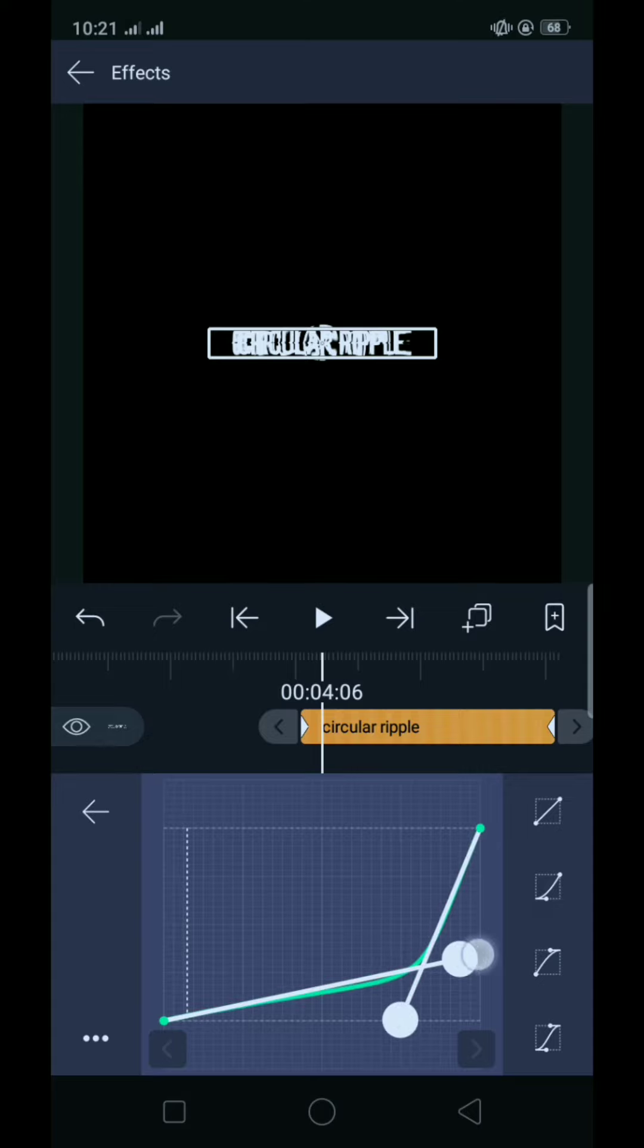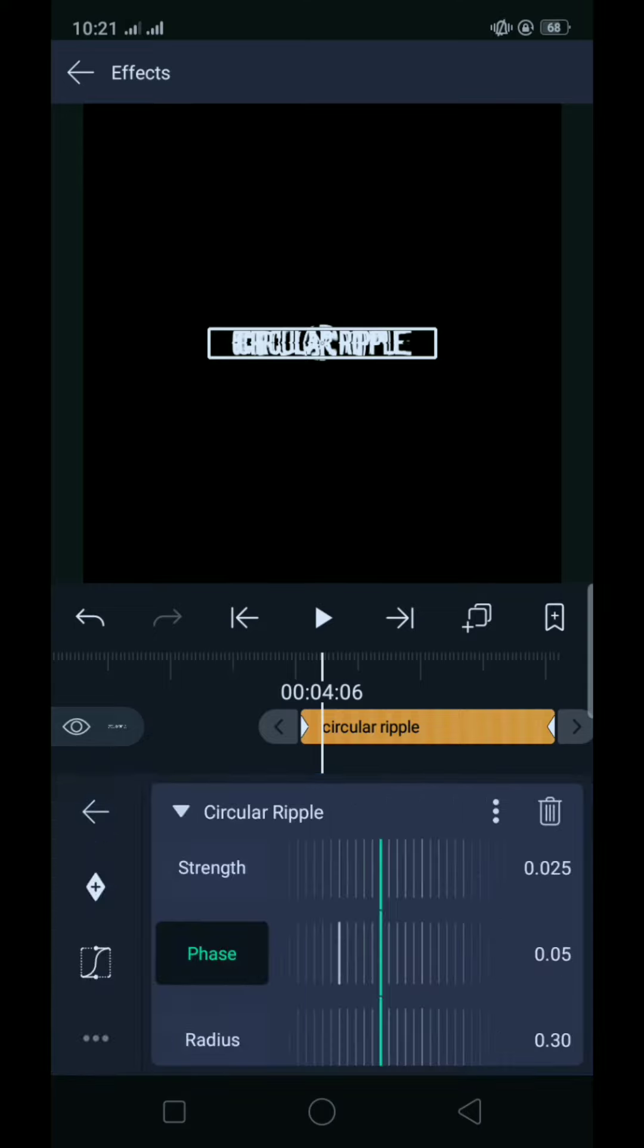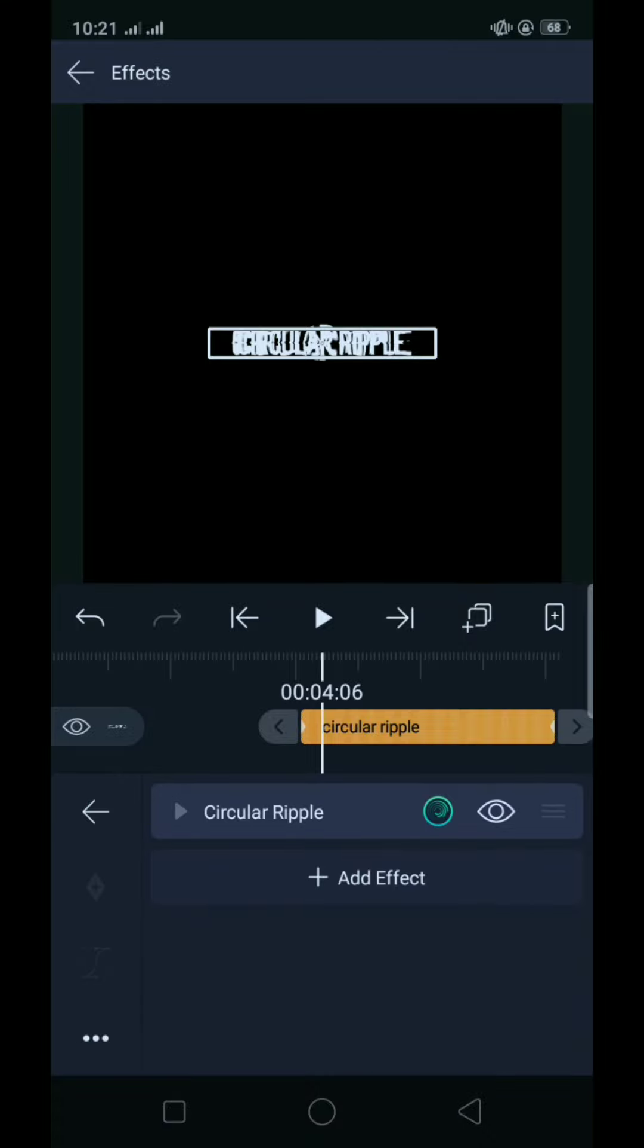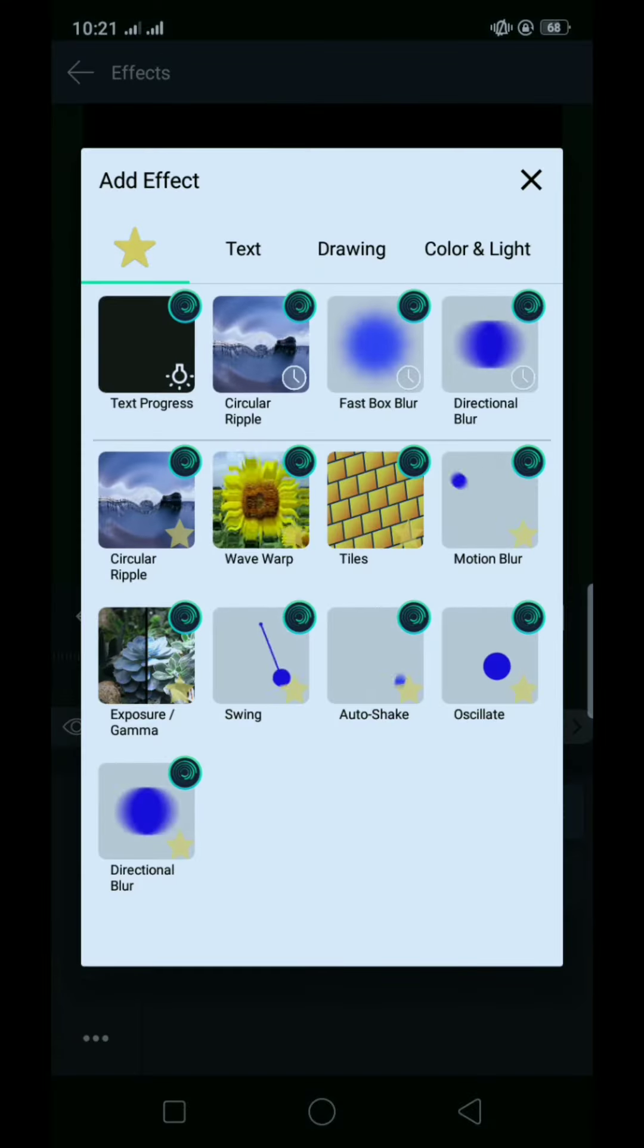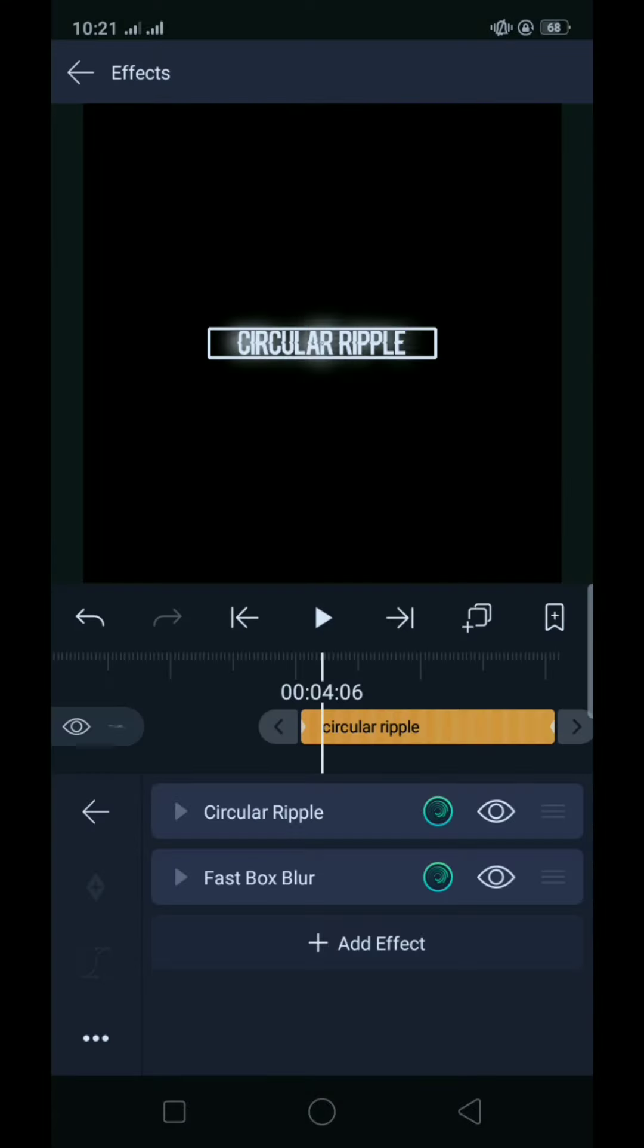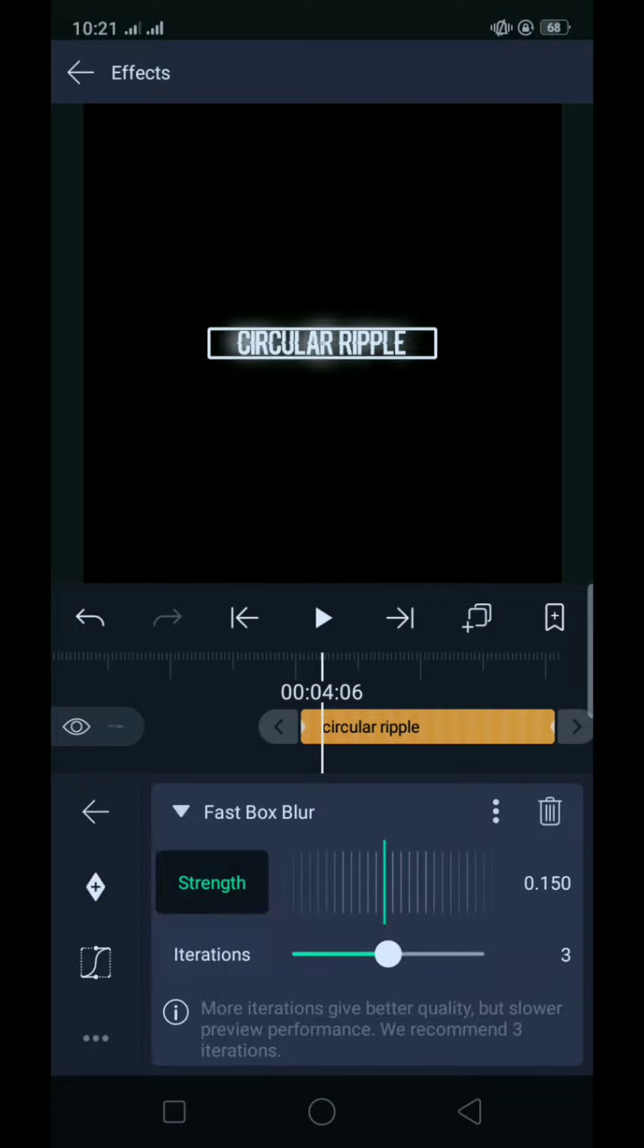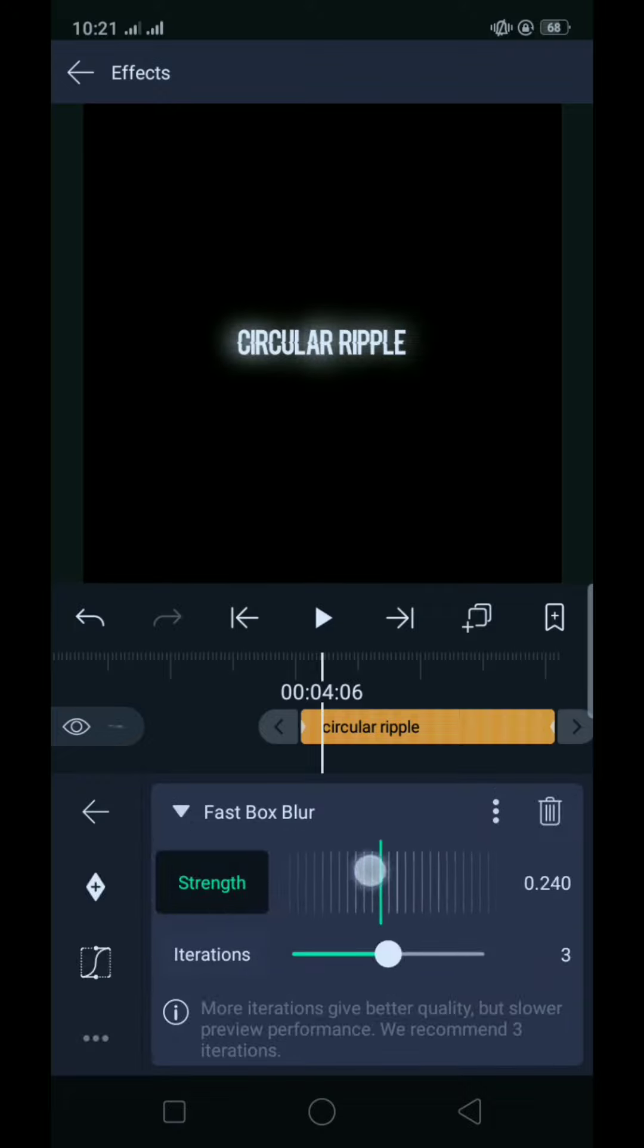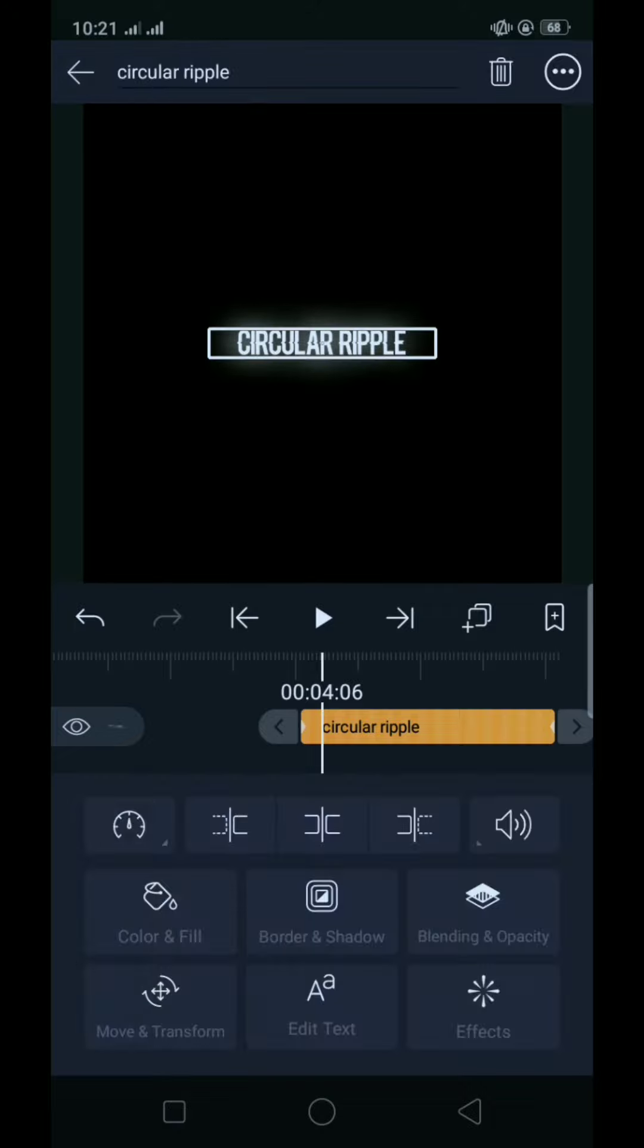Tapos para naman ibangay niyo kulay, add tayo ng fast box blur para mas maganda sya. Tikin na yan.